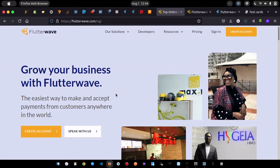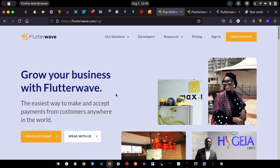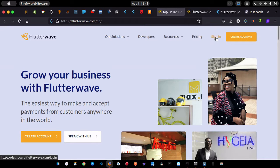The first thing I need to do is create my account. I want to believe you already have a Flutterwave account — if not, just click on 'Create Account.' If you already have one, just sign in. I've already signed into the Flutterwave dashboard.